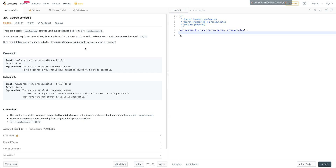In example 1, we have an input of num courses 2 and prerequisites of 1 and 0. The output is true. There are a total of two courses to take. To take course 1 we have to take course 0, but because there's nothing that says anything about course 0, we can assume we can take course 0 without any prerequisites. In example 2, to take course 1 we have to take course 0, and to take course 0 we have to take course 1.